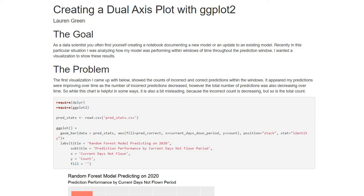Hi, my name is Lauren Green and I am a data scientist for Freya Systems. I'm going to share with you about this blog I created last year called Creating a Dual Axis Plot with GG Plot 2. In this video, I'm going to go through the blog and my process for solving this problem I ran into.